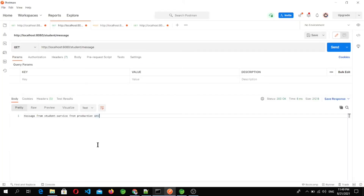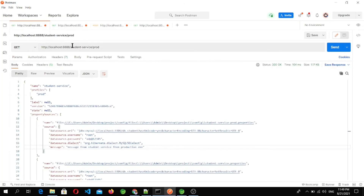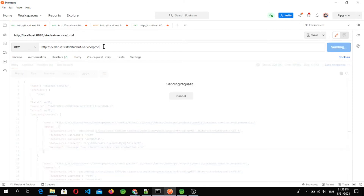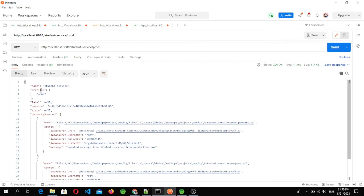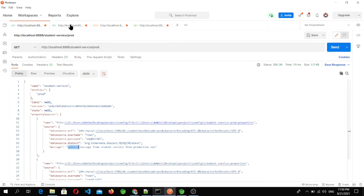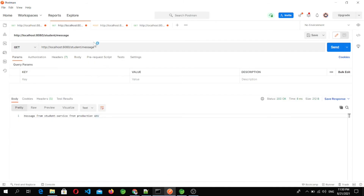Now let's go to Postman and call the REST API from the config server to see the changes. Here you can see the profile is prod and the message is now saying 'updated message.' Now let's go to the student microservice and hit the same API.